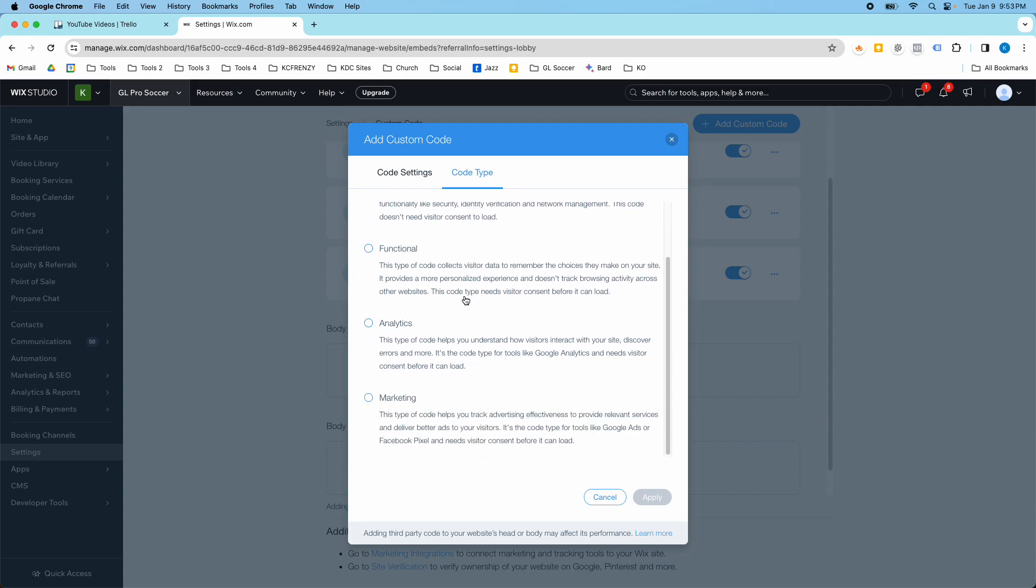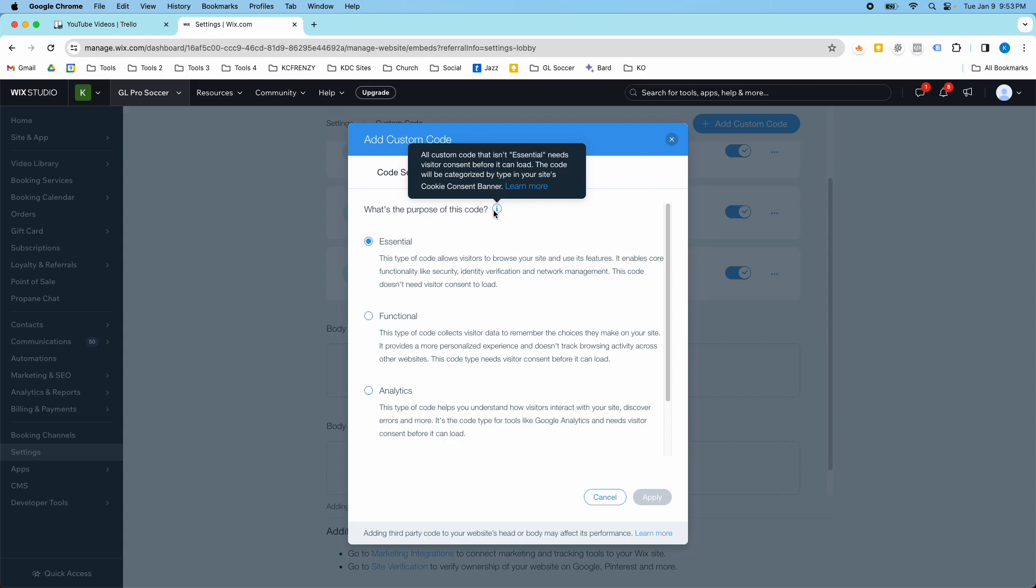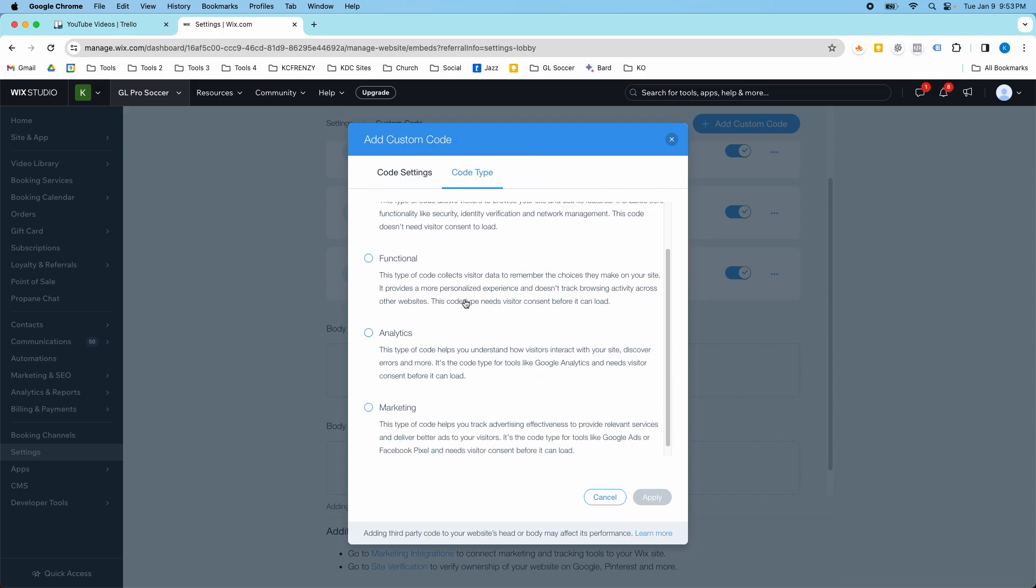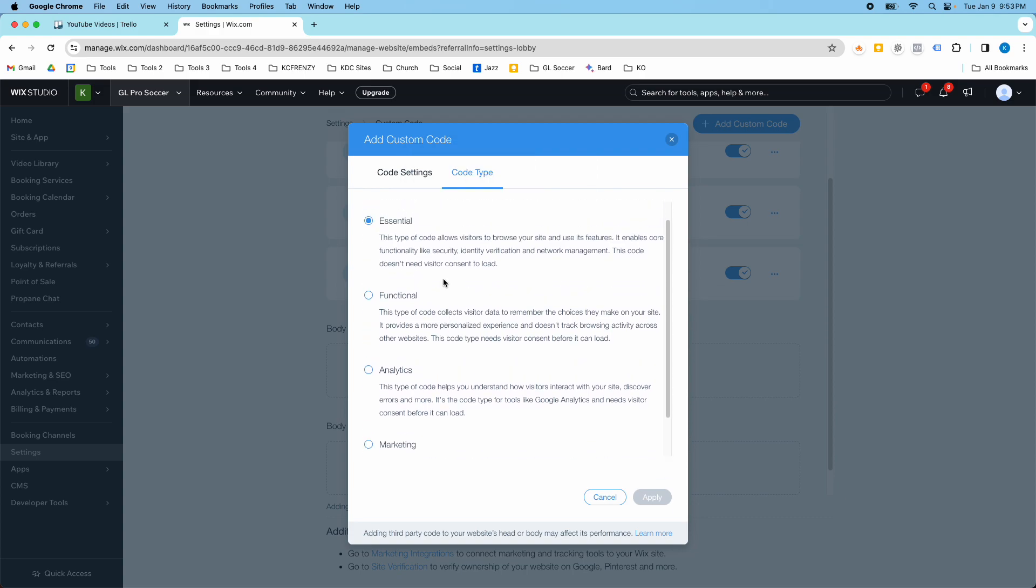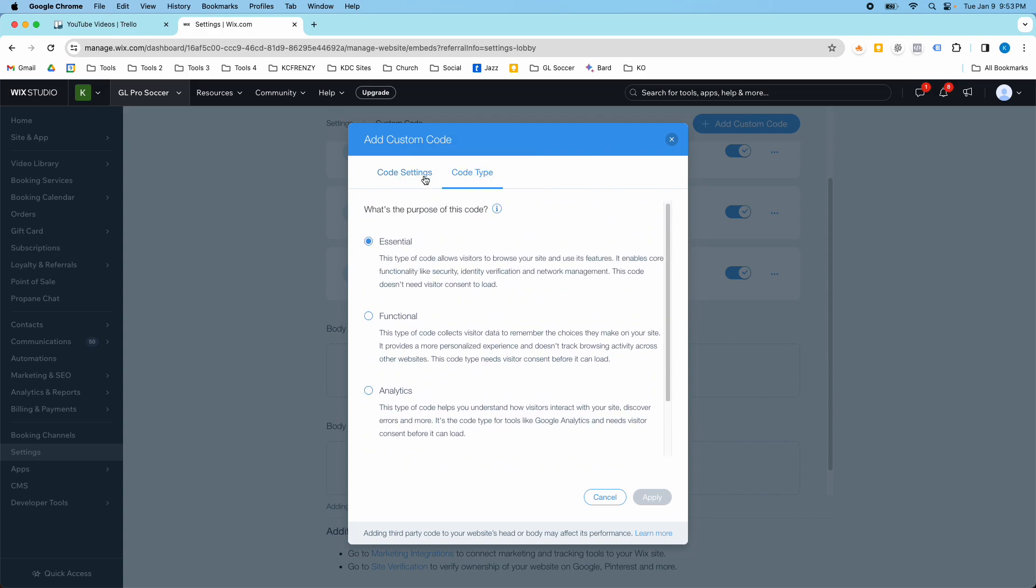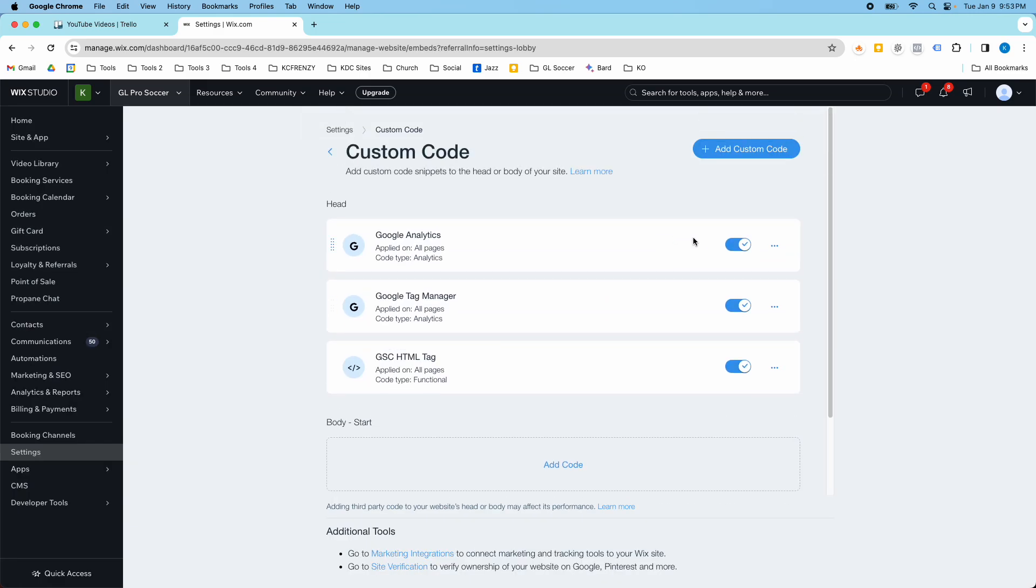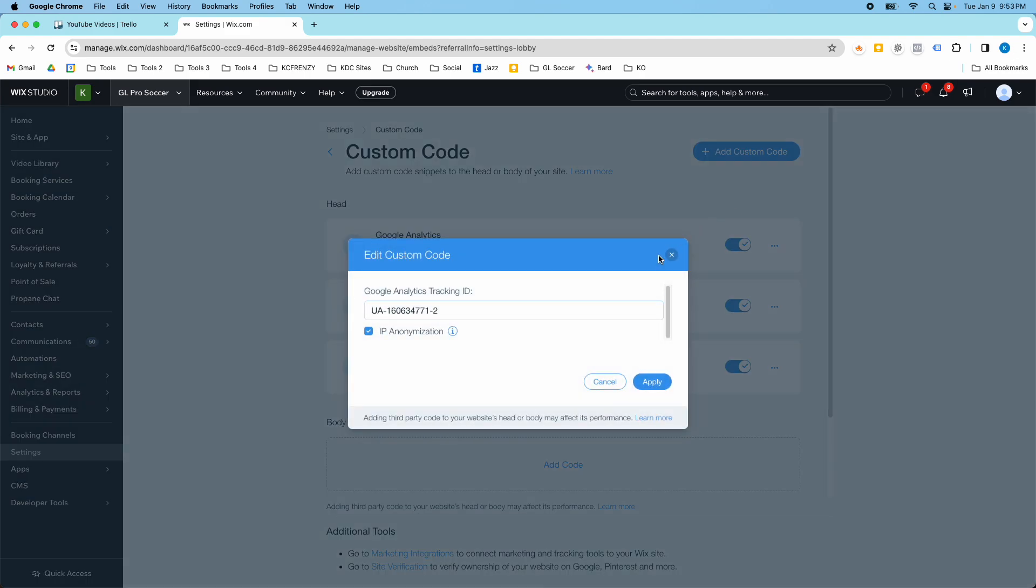So this is for cookies and consent, what's the purpose of this code, and you can select what type of code it is here, and then you would just paste the code snippet into this box and hit apply. So we can see what one would look like here.